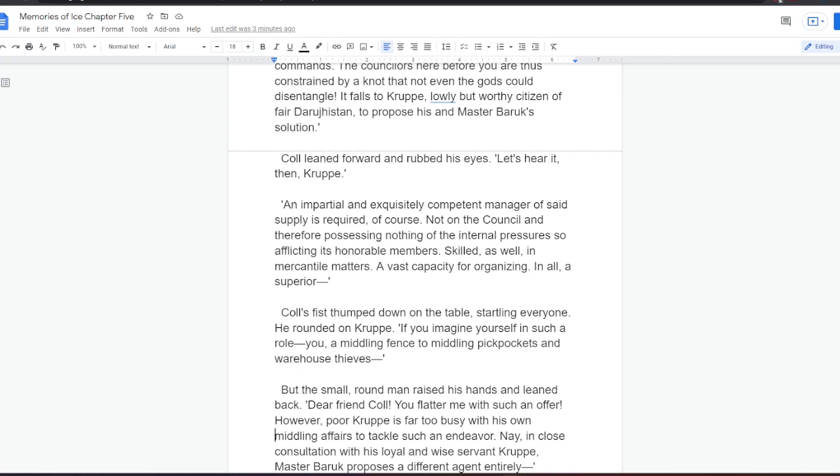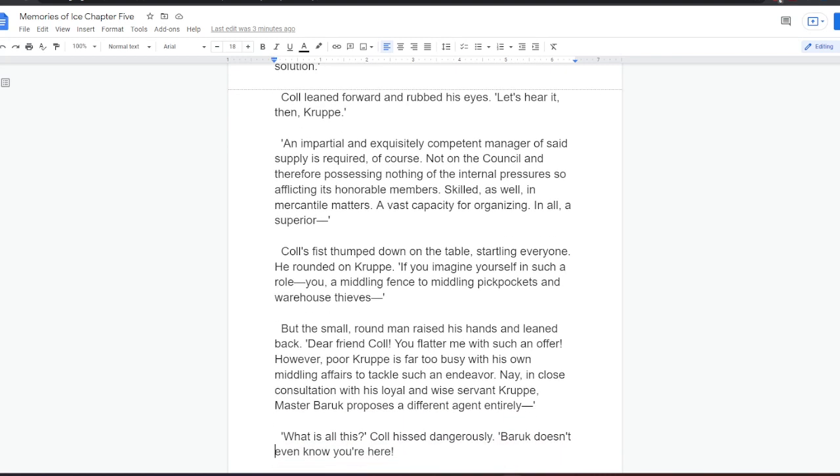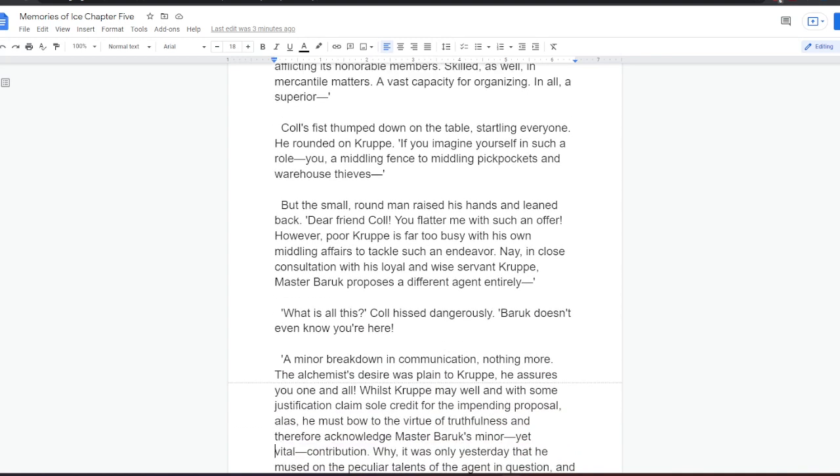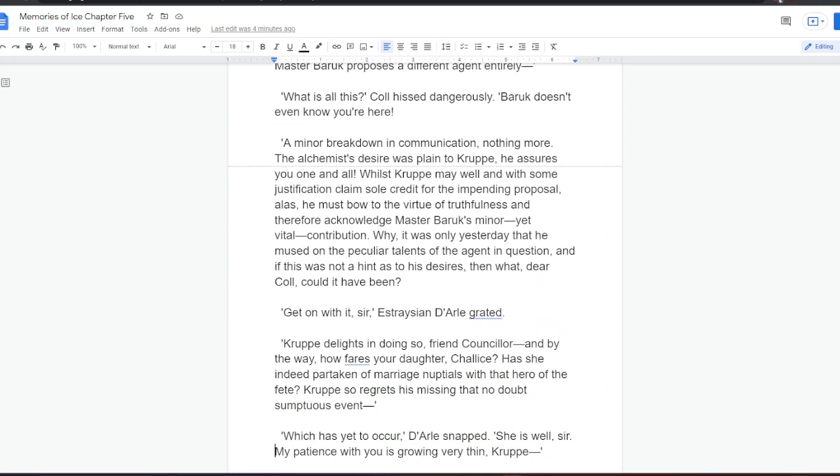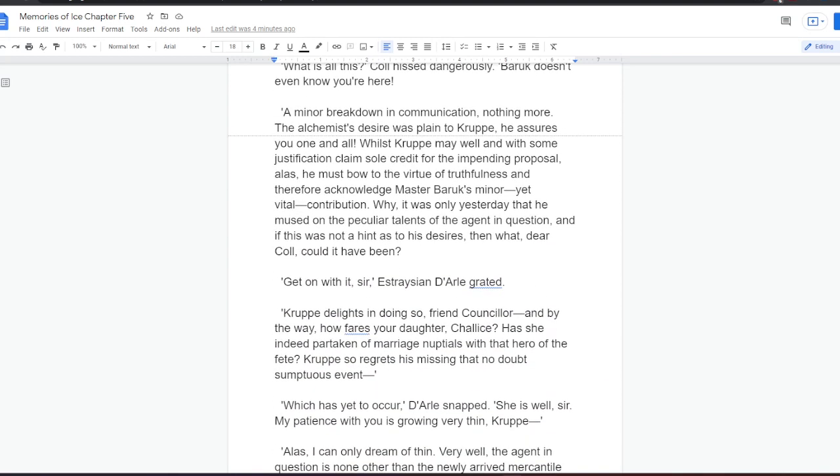The instructions delivered to these two worthy representatives are no doubt manifest, not to mention a veritable skein of conflicting commands. The councillors here before you are thus constrained by a knot that not even the gods could disentangle. It falls to Krupper, lowly but worthy citizen of fair Darugistan, to propose his and Master Baruch's solution. Kull leaned forward and rubbed his eyes. Let's hear it then, Krupper. An impartial and exquisitely competent manager of said supply is required, of course, not on the council and therefore possessing nothing of the internal pressures so afflicting its honourable members. Skilled, as well, in mercantile matters. A vast capacity for organising, in all, a superior... Kull's fist thumped down on the table, startling everyone. He rounded on Krupper. If you imagine yourself in such a role, you are middling fencer, middling pickpockets and warehouse thieves.